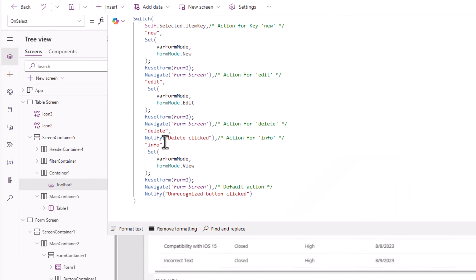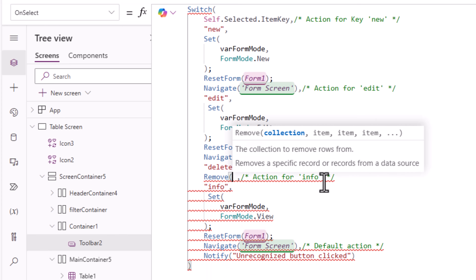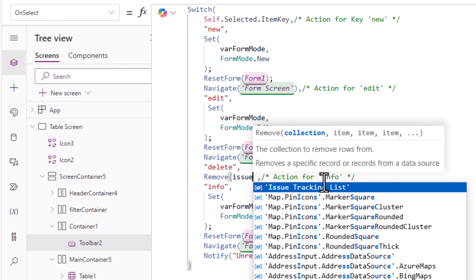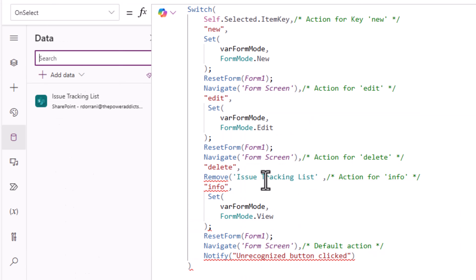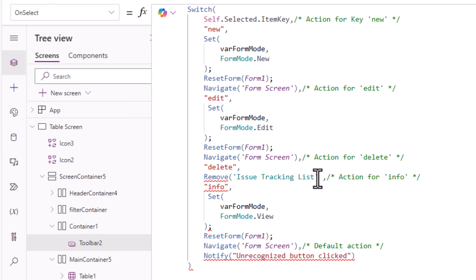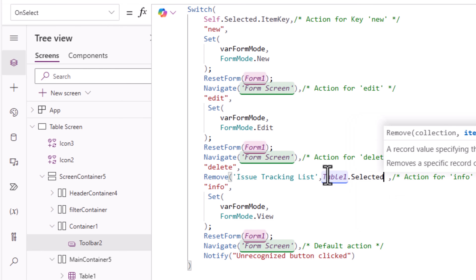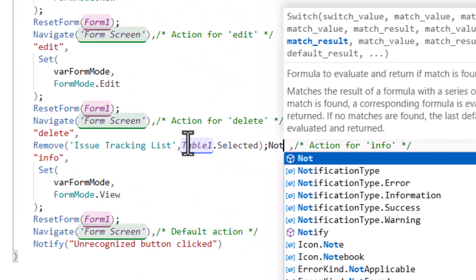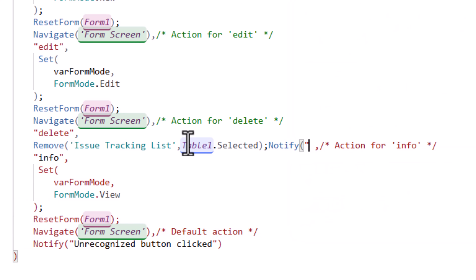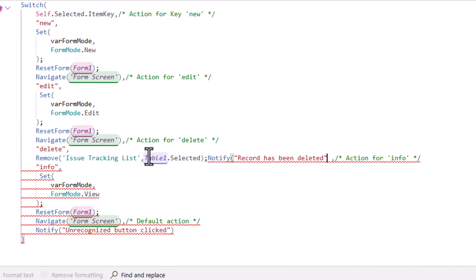For my delete button, I'll use the formula Remove — remove from my connected data source, which in my case is my Issue Tracking SharePoint list — and remove the table control's selected item. And once that's done, notify the user that the record has been deleted.